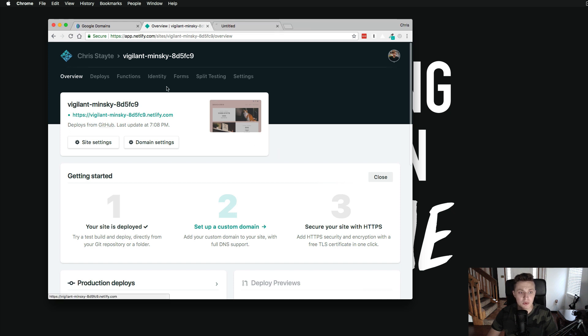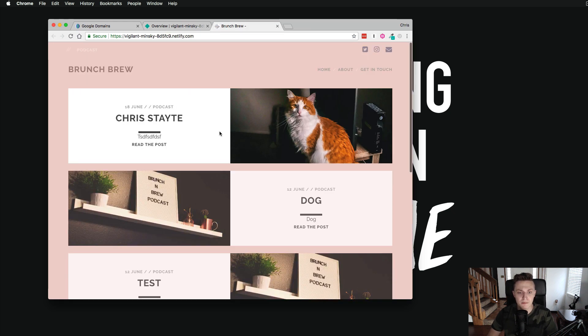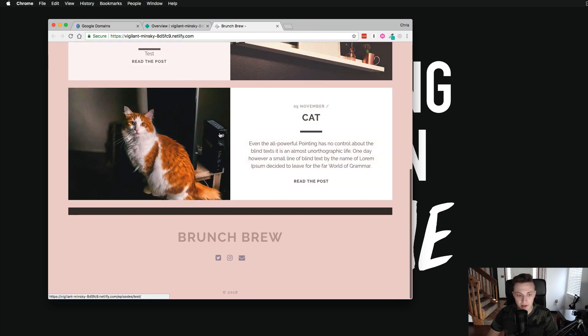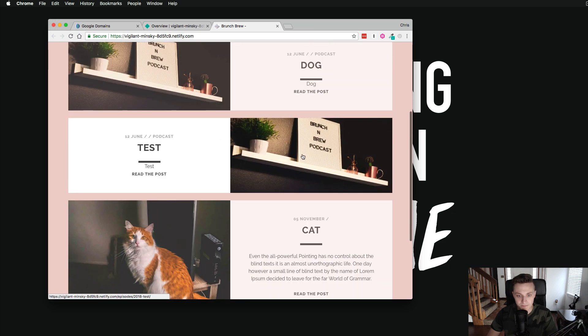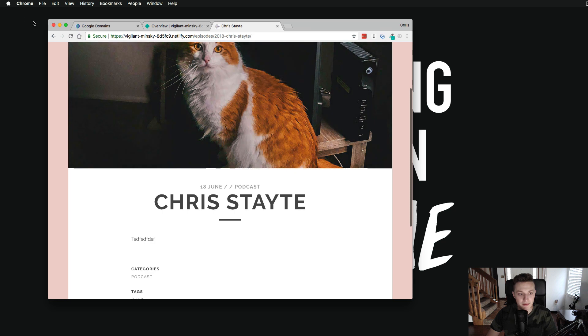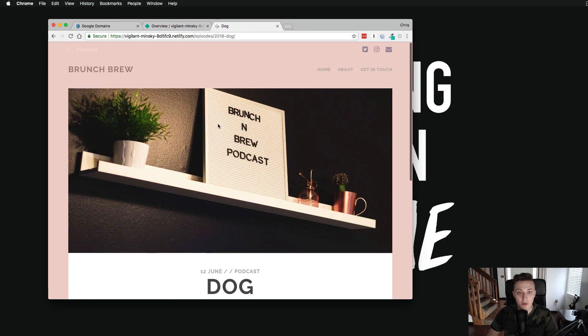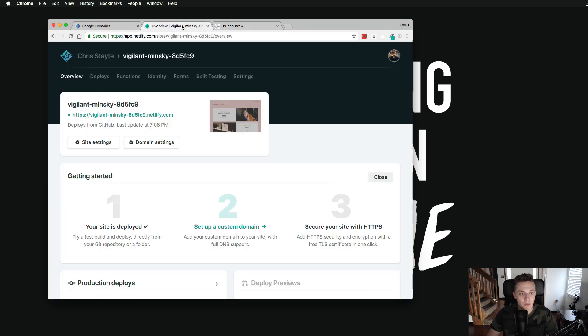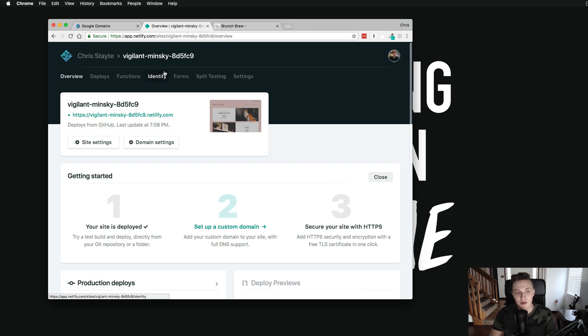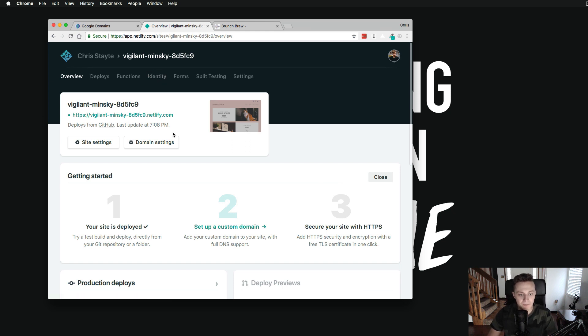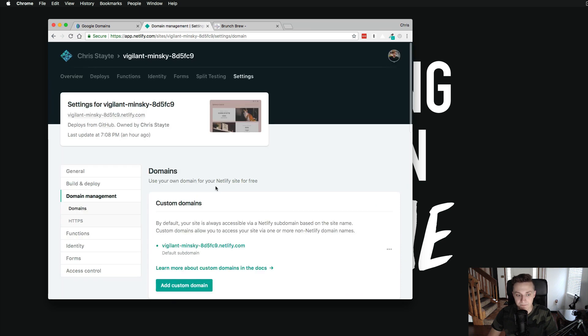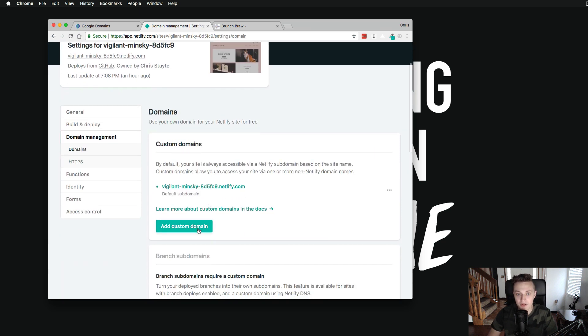I'll show you guys real quick what it looks like. There's just some kind of test data on here, but this is their podcast website. You can see here their beautiful cat and their nice logo for their brunch and brew. It's called brunch and brew podcast. Now what I'm going to be doing is I'm going to be actually linking the Google domain purchase domain to this Netlify. You can see down here in the getting started on Netlify that our site is deployed. The next thing to do is to set up a custom domain.